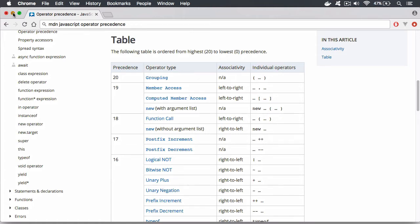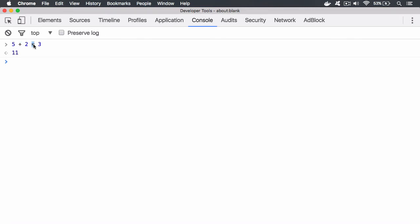Consider the mathematical expression 5 plus 2 times 3. If you just read it like a book from left to right, you'd get the wrong answer: 5 plus 2 is 7, then times 3 is 21. But you actually get 11, because there is a precedence with these operators. We have two operators here — multiplication and addition — and whichever operator has higher precedence gets executed first, just like a calculator.